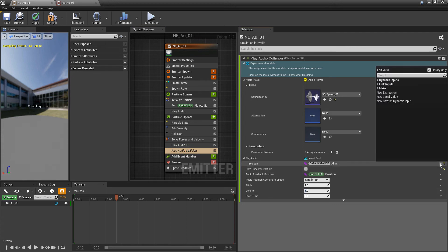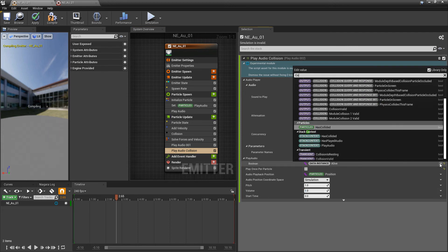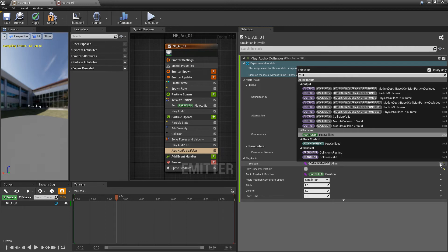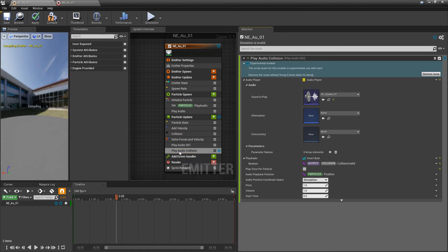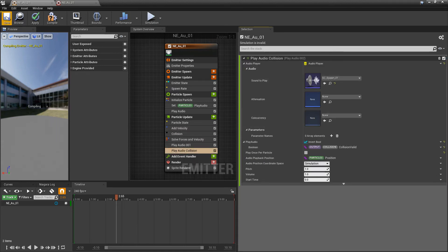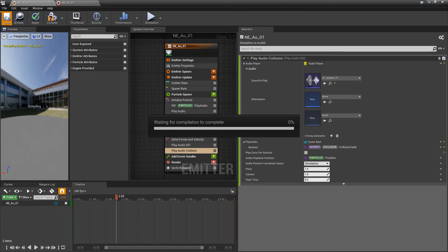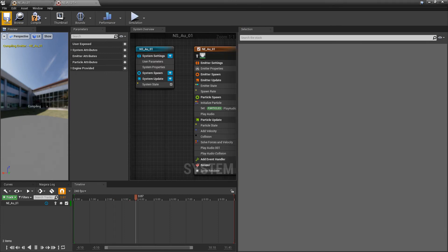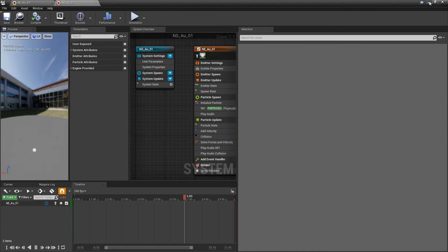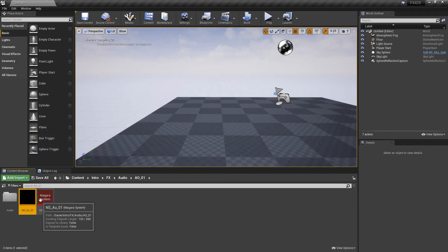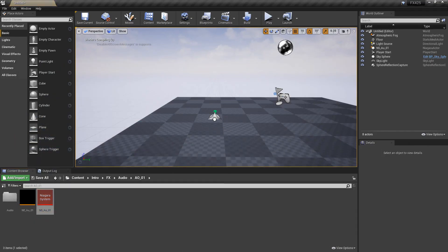We'll make sure the volume is set to one, so it's not too loud. And the condition here is going to be collision valid. If we look for collision, we have collision valid. And now, if this isn't showing up for you, it's because your audio isn't below collision. So, we'll just save this, and we'll save our Niagara system.